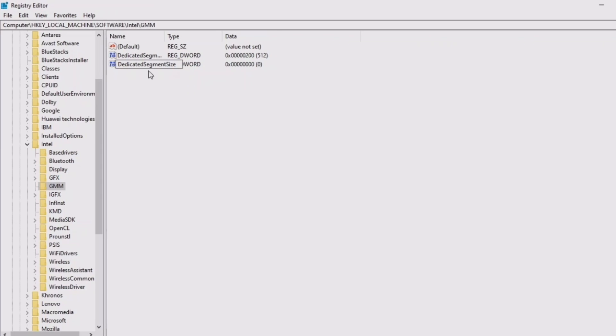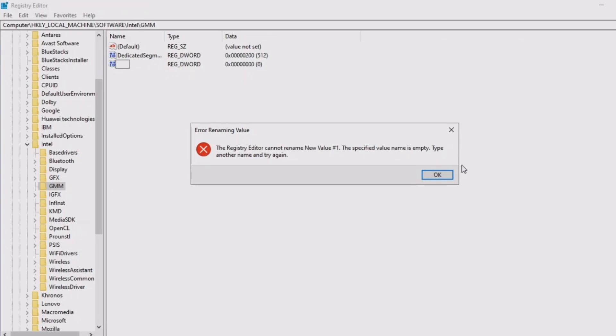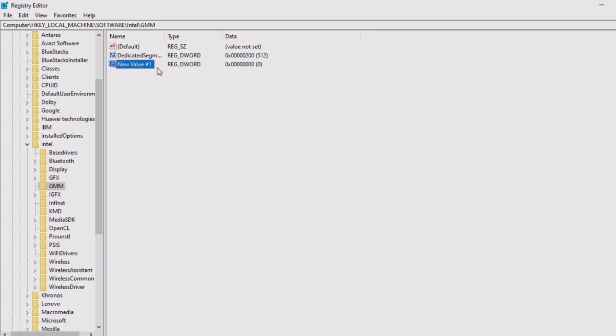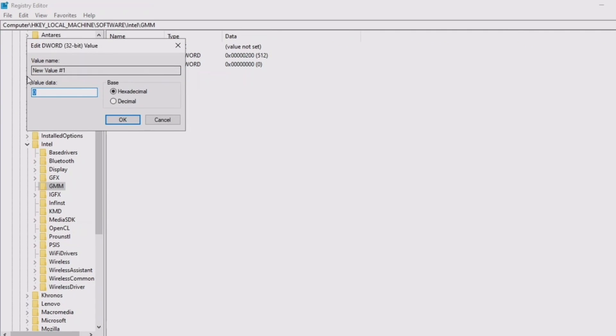After you've done this, I'm not going to do it because I already have the file right there. After you've renamed it, it'll look like this, like this second one right here, and this window will show up, and yours won't be called new value. It will be called segment size or whatever we typed there.